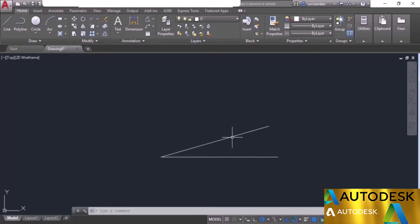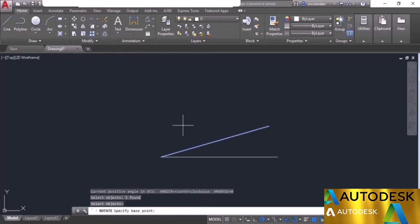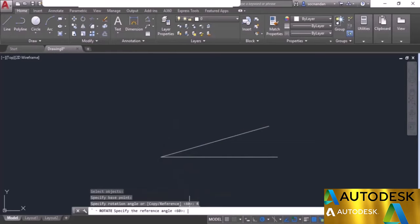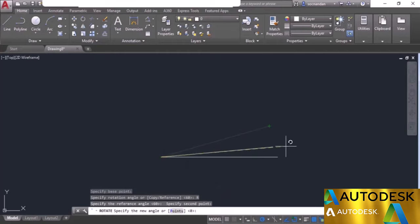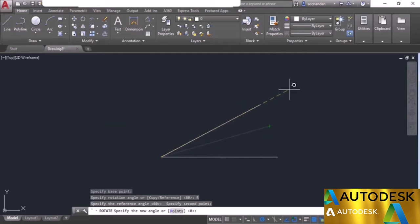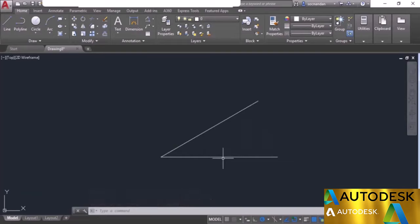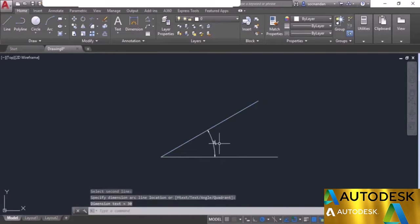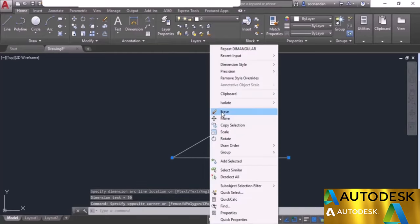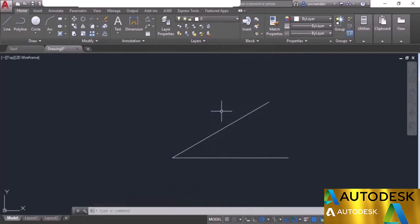For example, if we want to rotate a line to a final angle of 30 degrees with respect to the horizontal, select rotate, select the line, press enter, specify the base point, select the reference option, click two points on the line to define the reference angle, then type 30 and press enter. The line is now at exactly 30 degrees. We can verify with the angle tool — selecting the two lines confirms an angle of 30 degrees. In this way you can rotate any line to any final angle without knowing its initial angle.